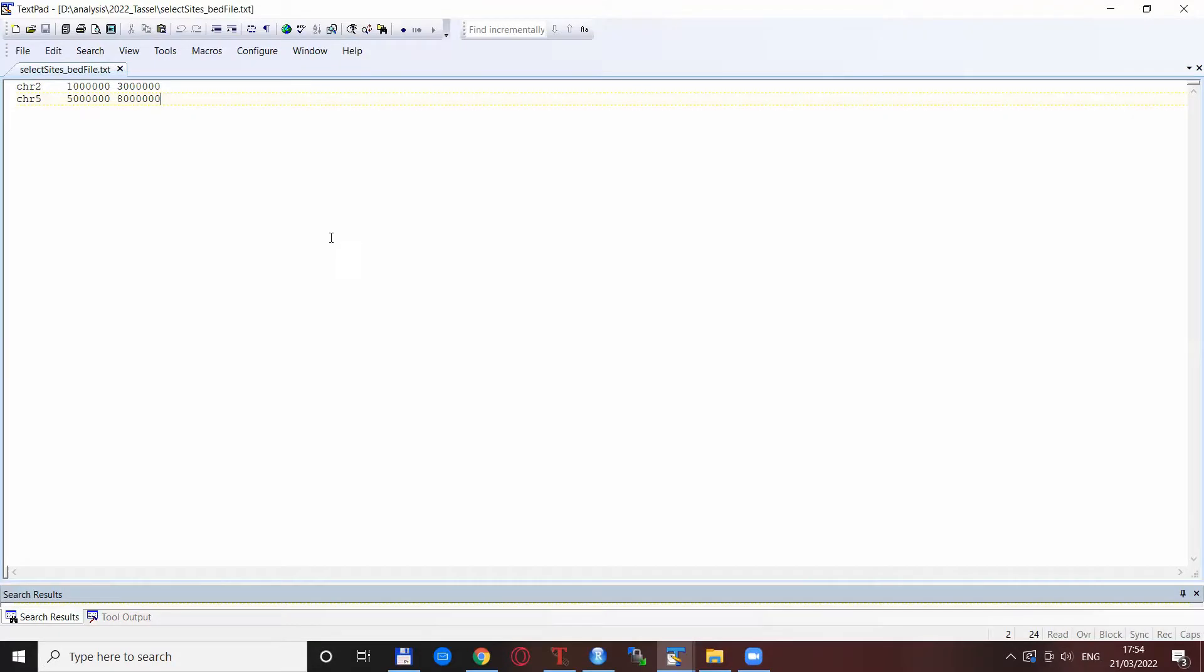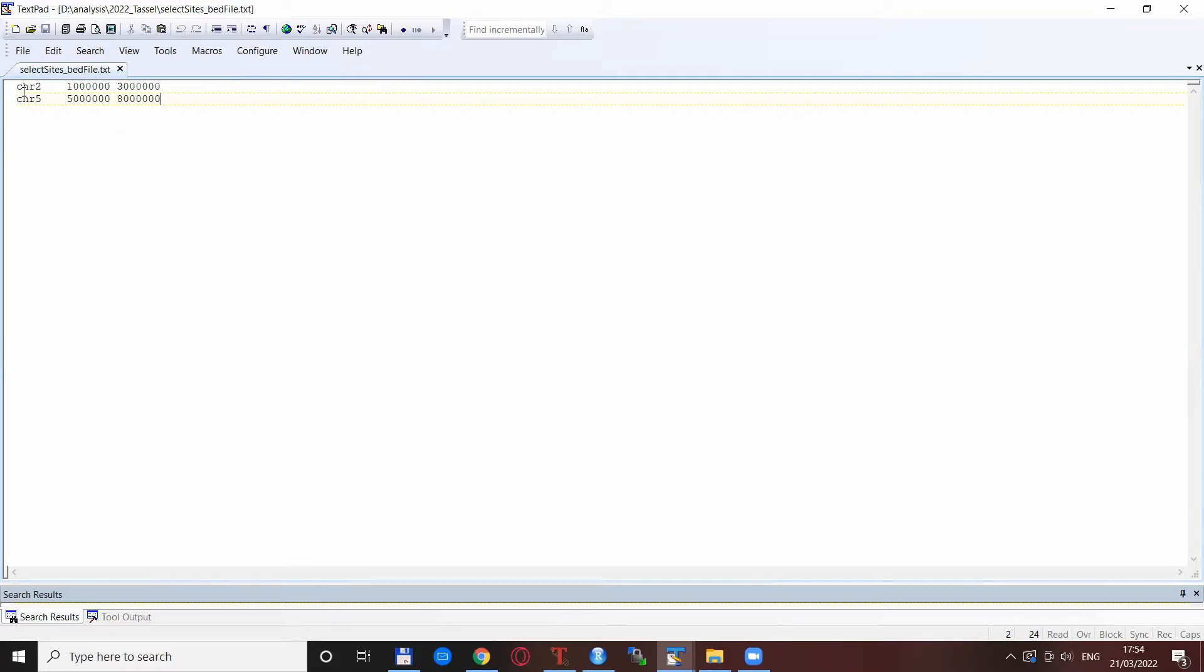This is a small BED file I created by specifying some random regions. It always starts with CHR for chromosome, then you specify which chromosome you want, then the region specified in base pair position. In this case I want to extract two regions on chromosome 2 from 1 million bases to 3 million bases, so basically 1 MB to 3 MB, and chromosome 5 from 5 MB to 8 MB.